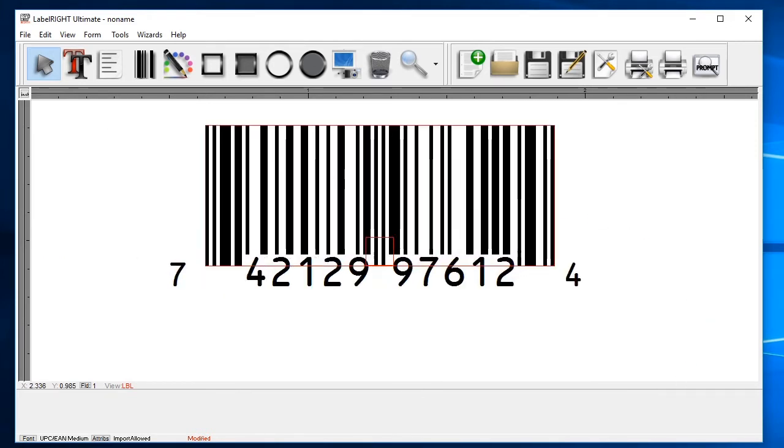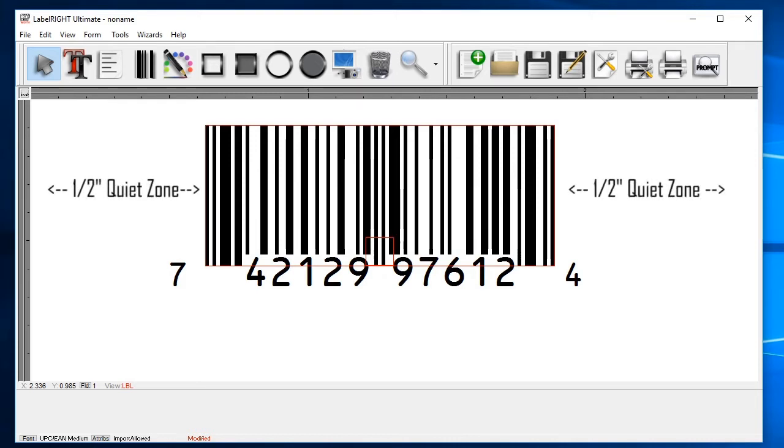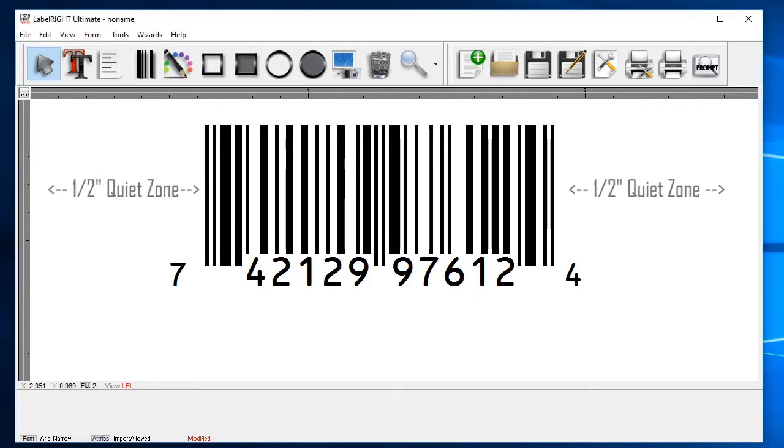Note that most barcodes require one half inch of white space to the right and the left of the barcode symbol. This is called a quiet zone, and it's important to keep that in mind when placing barcodes near the edge of the label or around other elements that appear on your label.